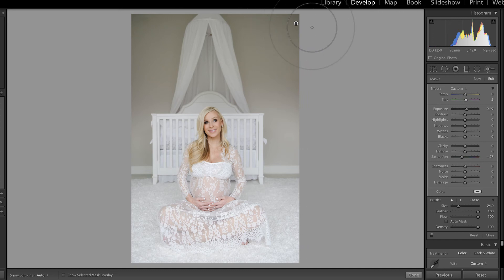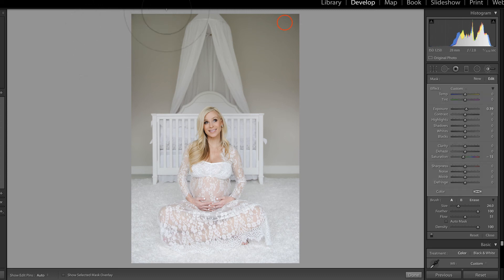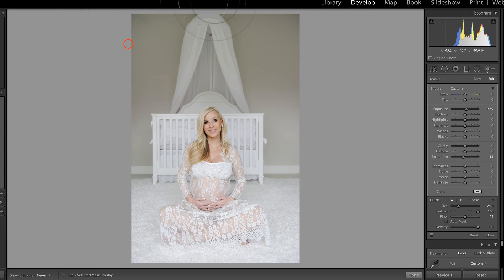I'm going to stack this adjustment. You can tell the vignette is a little bit stronger at the top — that's just a natural vignette from the lens. So I'm going to click New on the adjustment brush and pull down on the exposure just a little bit. This time I'm going to pull down on the flow quite a bit so I can build up this adjustment, and I'm going to brush over these corners to even out that natural vignette.